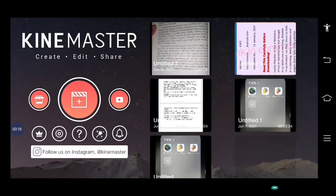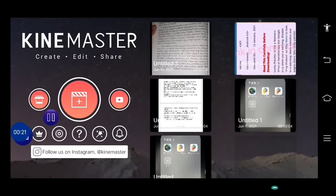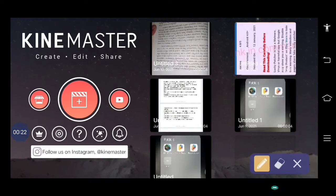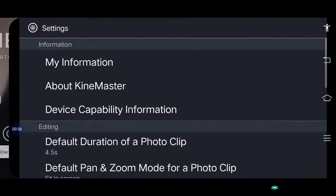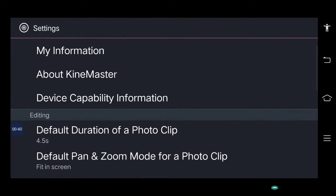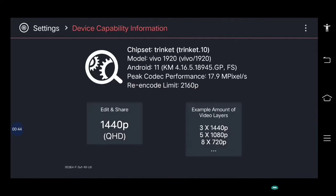I have two solutions here. The first solution: go to settings, then go to device capability information. I have the option to make a quad HD video and share it.